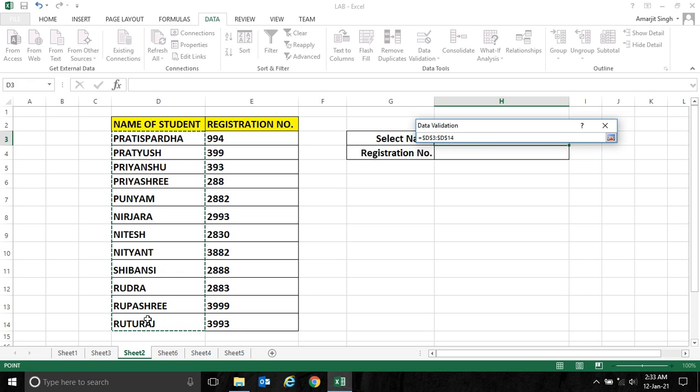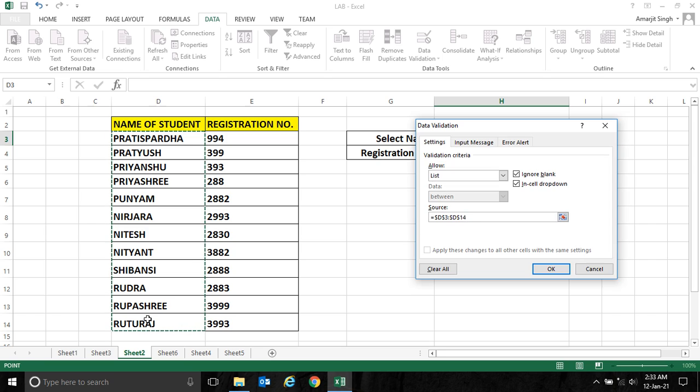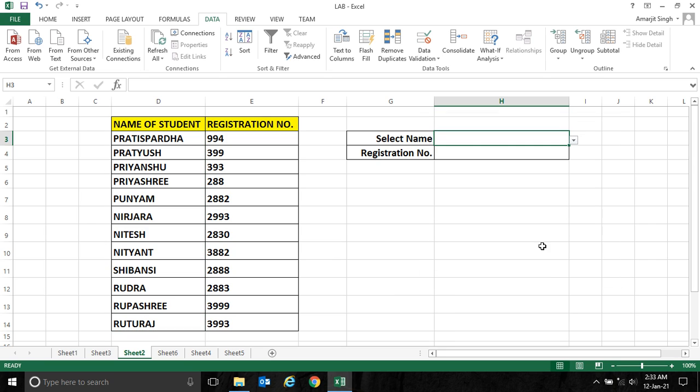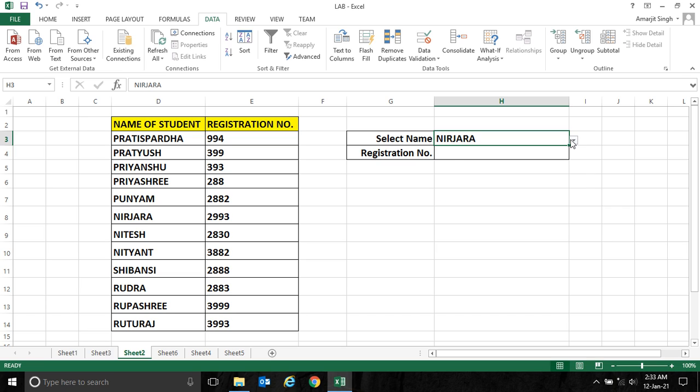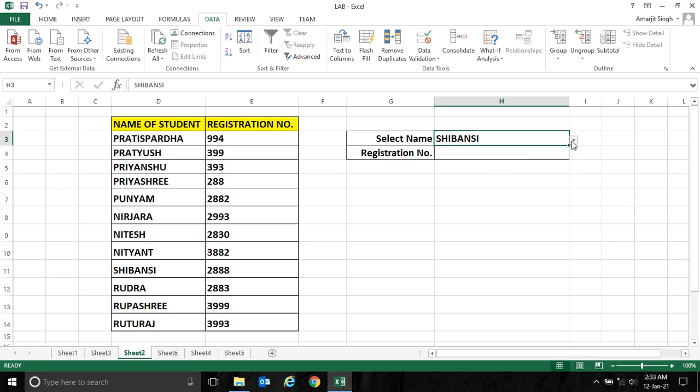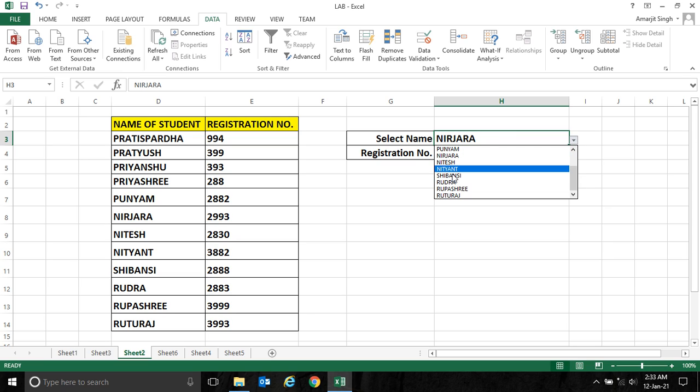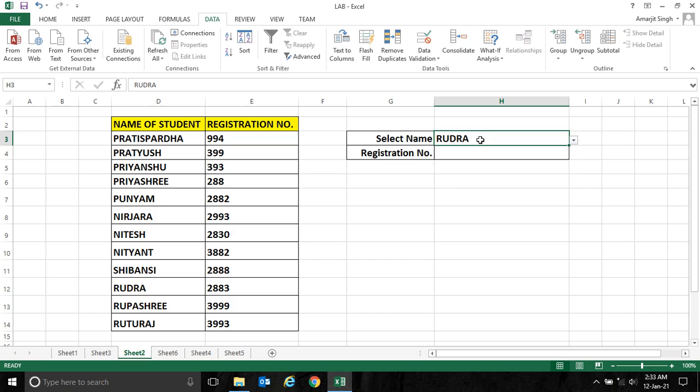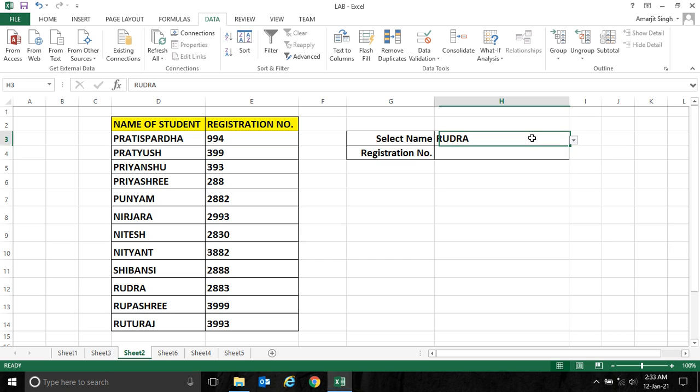Now click Okay and you see all the names are coming. Now what I want: if I select any of the names from this dropdown, I should get the registration number here.